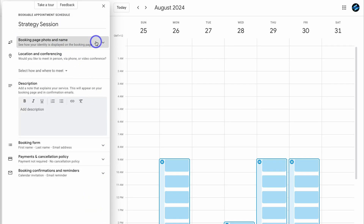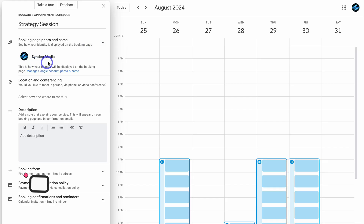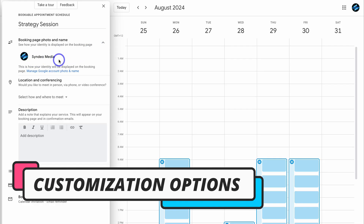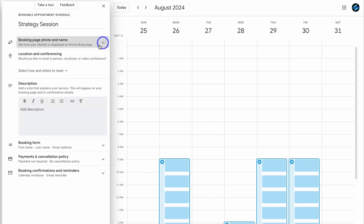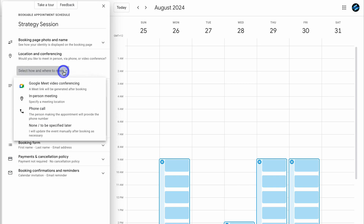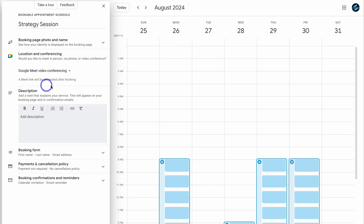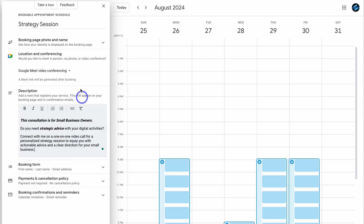Navigate up to booking page photo and name — this is the branding identity that will show up on your form. With a free Google account, you have limited branding customizations. Then come down to location and conferencing — would you like to meet in person, via phone, or video conference? For this strategy session, this is going to be a Google Meet video conferencing call, and a Google Meet link will be generated after a booking has been made. Come down and add a description about this particular booking type — you can play around with formatting and include links.